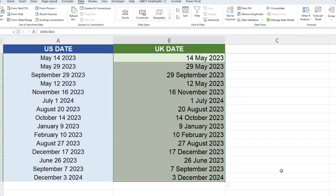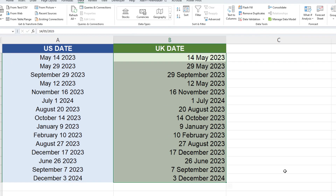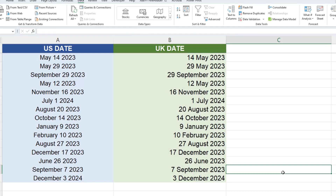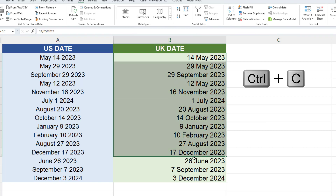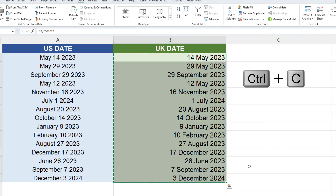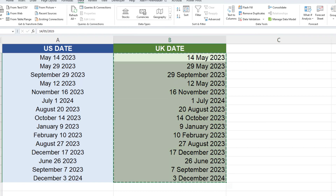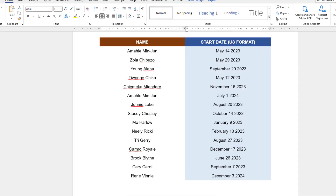The date format has now changed from the US format to UK format, which is the day followed by the month and then the year. We can now copy and paste the changed dates back into Word.